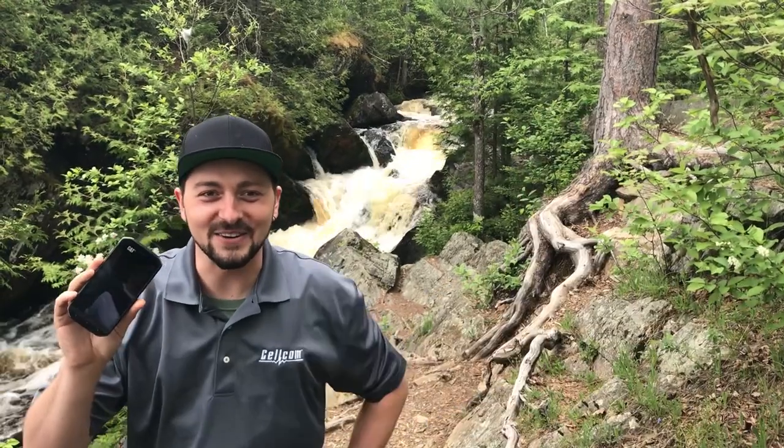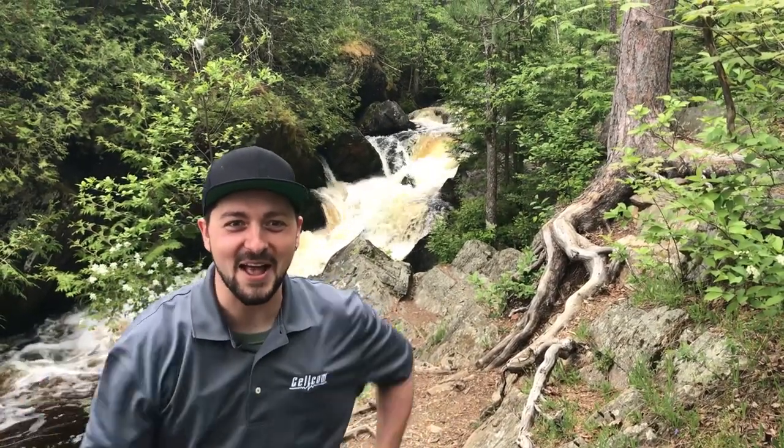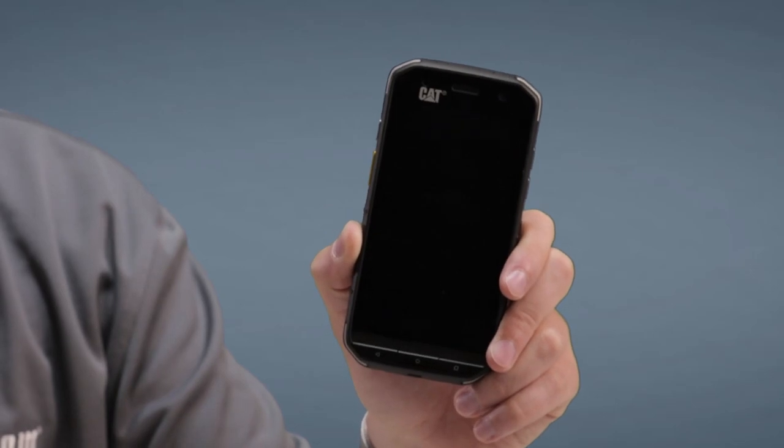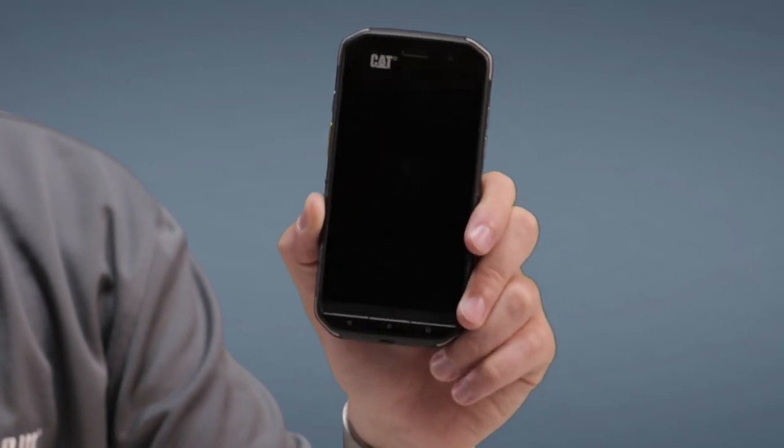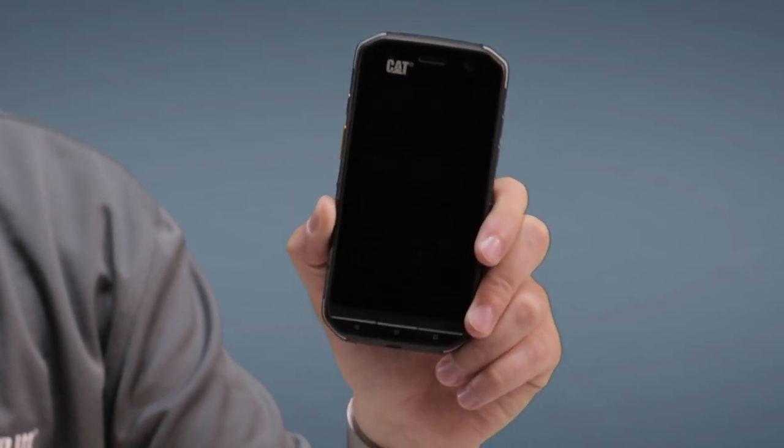I had the pleasure to test this phone out in the field and it did not disappoint. It withstood the elements and provided the same durability as the cat equipment you see out in construction sites.